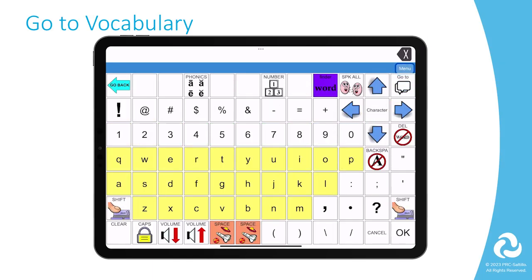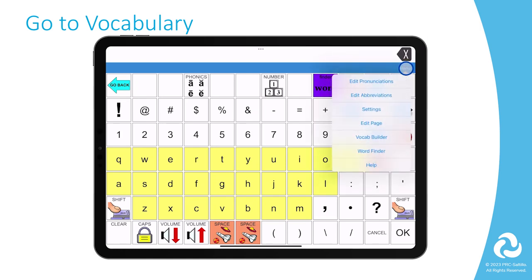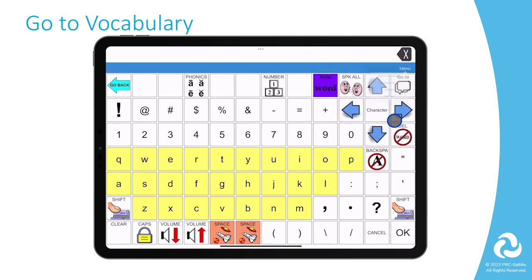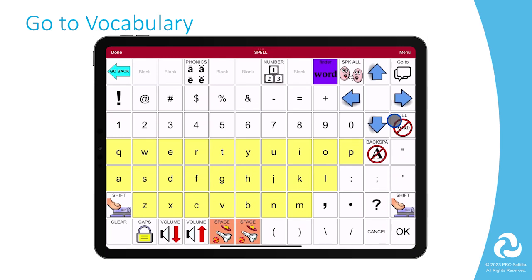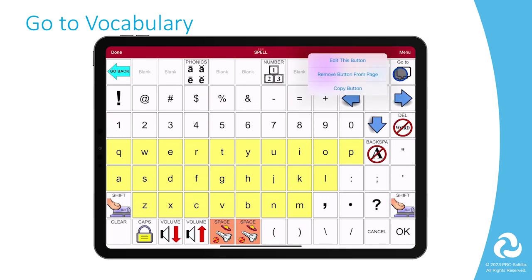On the Spelling and Numbers page, go to Menu, then select Edit Page. Select the Go To button, then Edit this button.